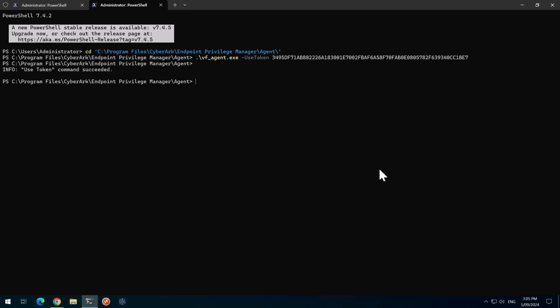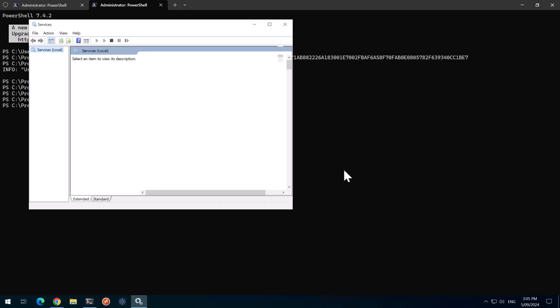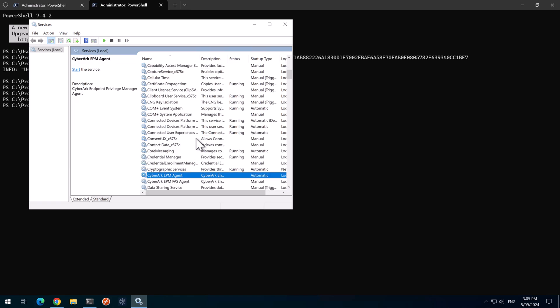Next, we need to stop the service for the EPM agent. Now if we open up Services MSC and search for CyberArk EPM agent, we can now see it's stopped.